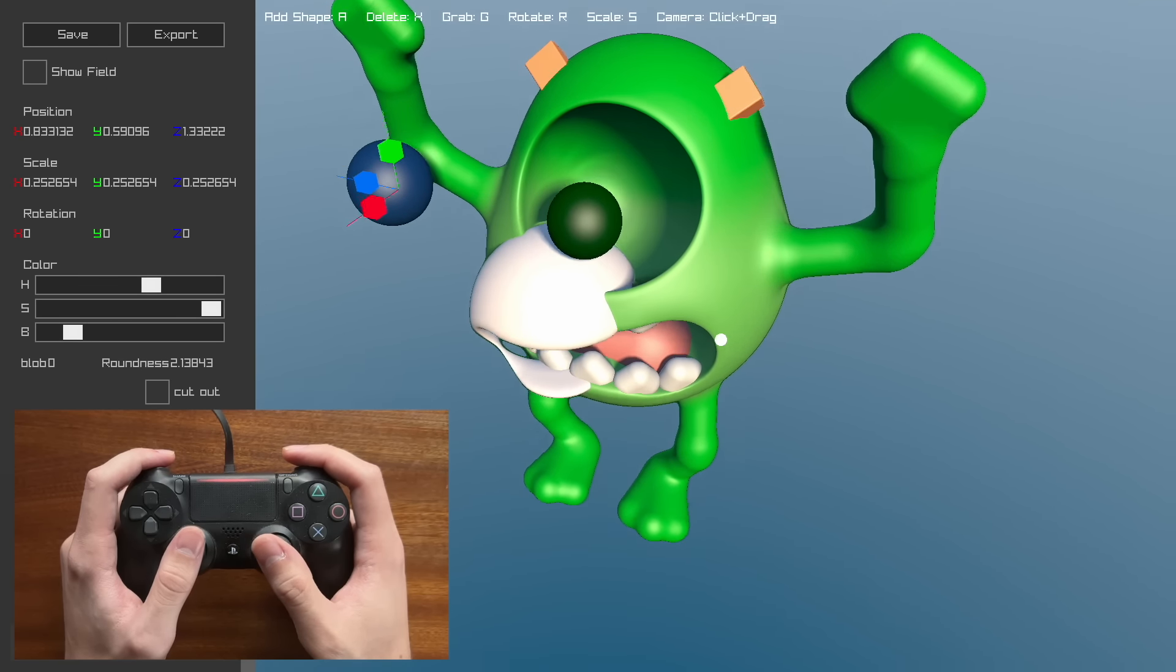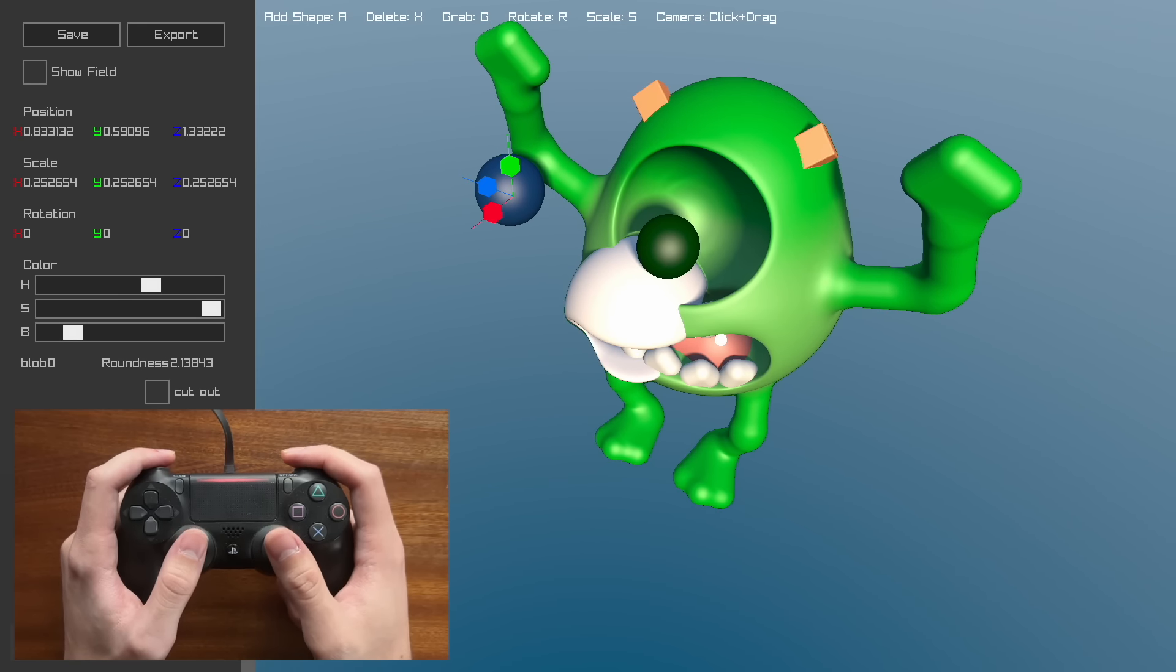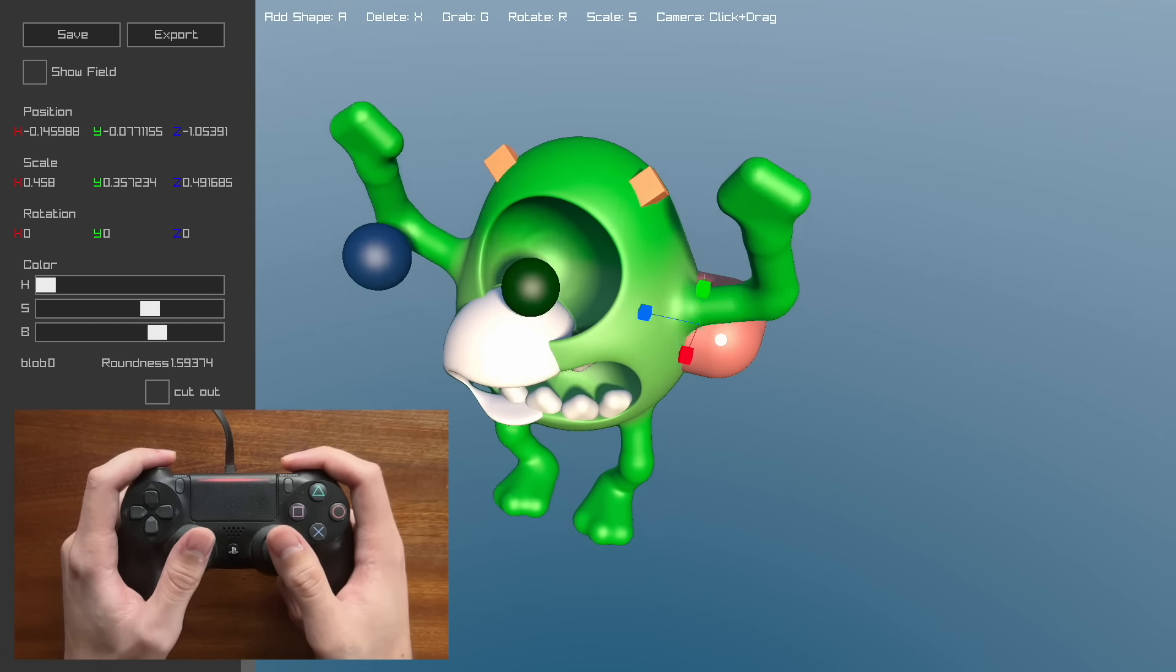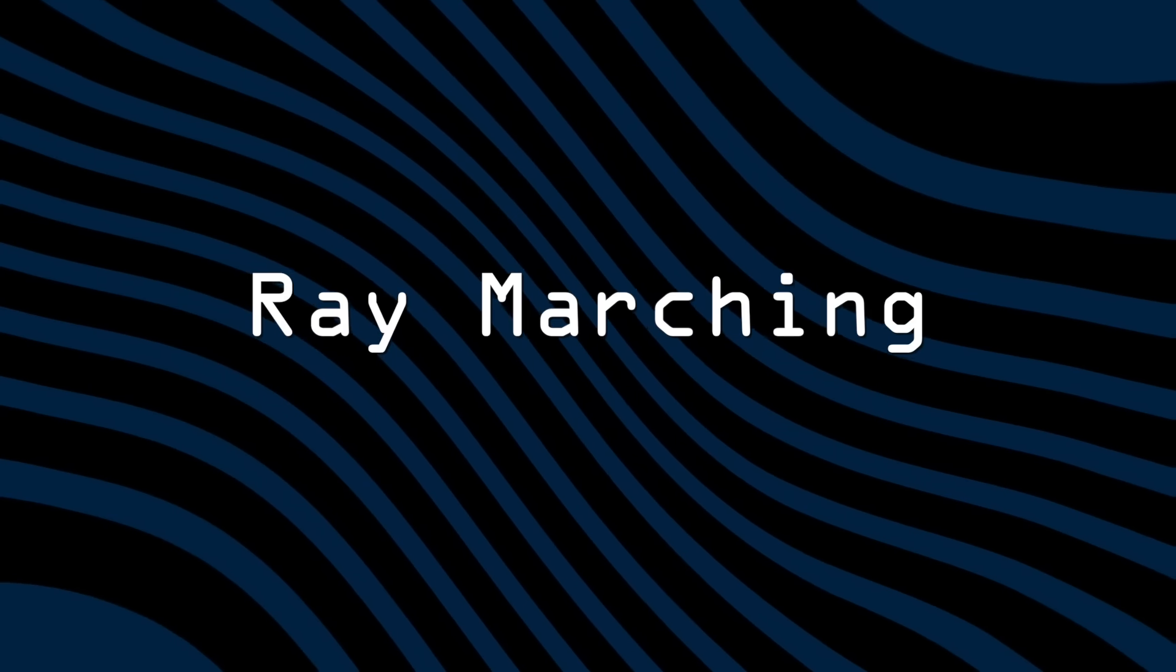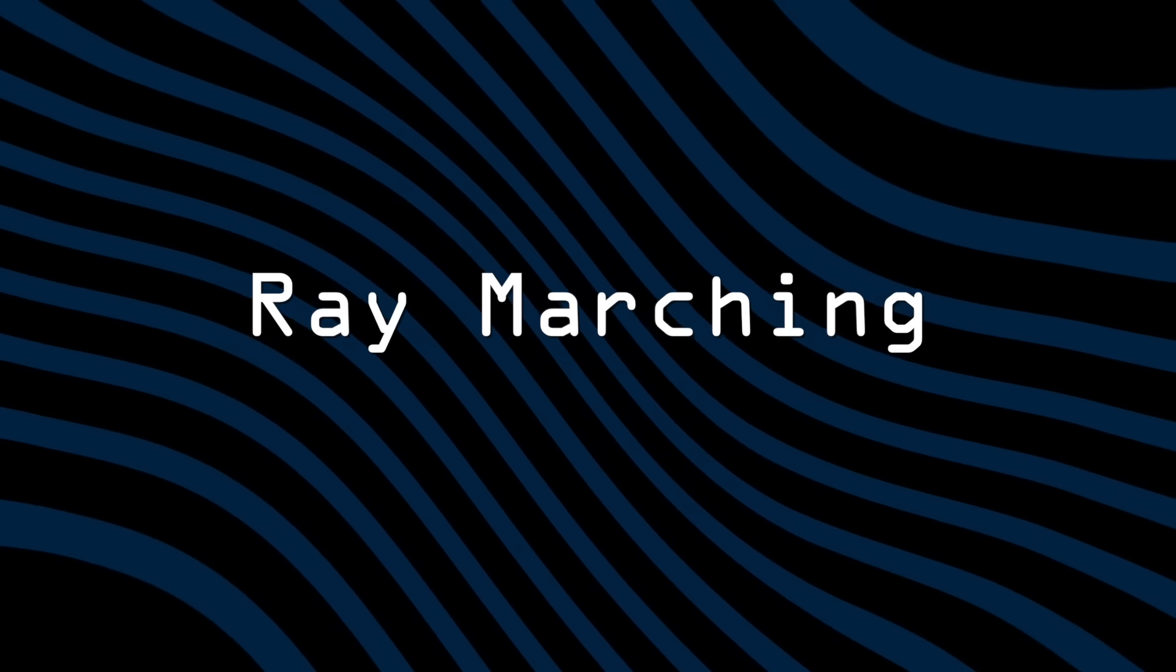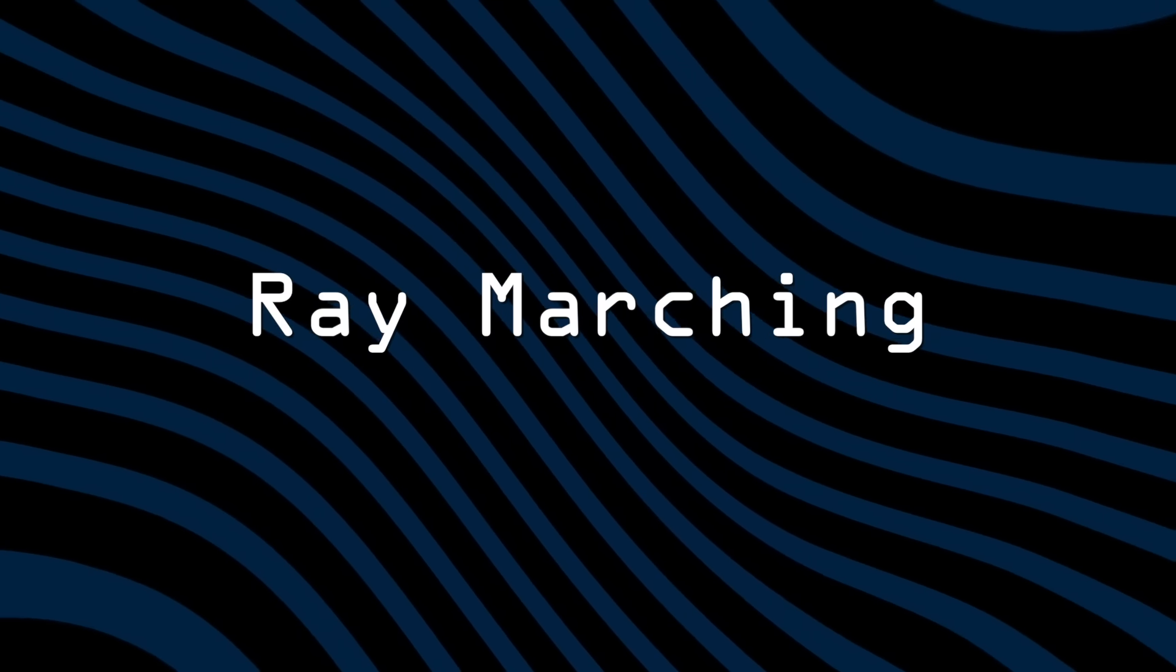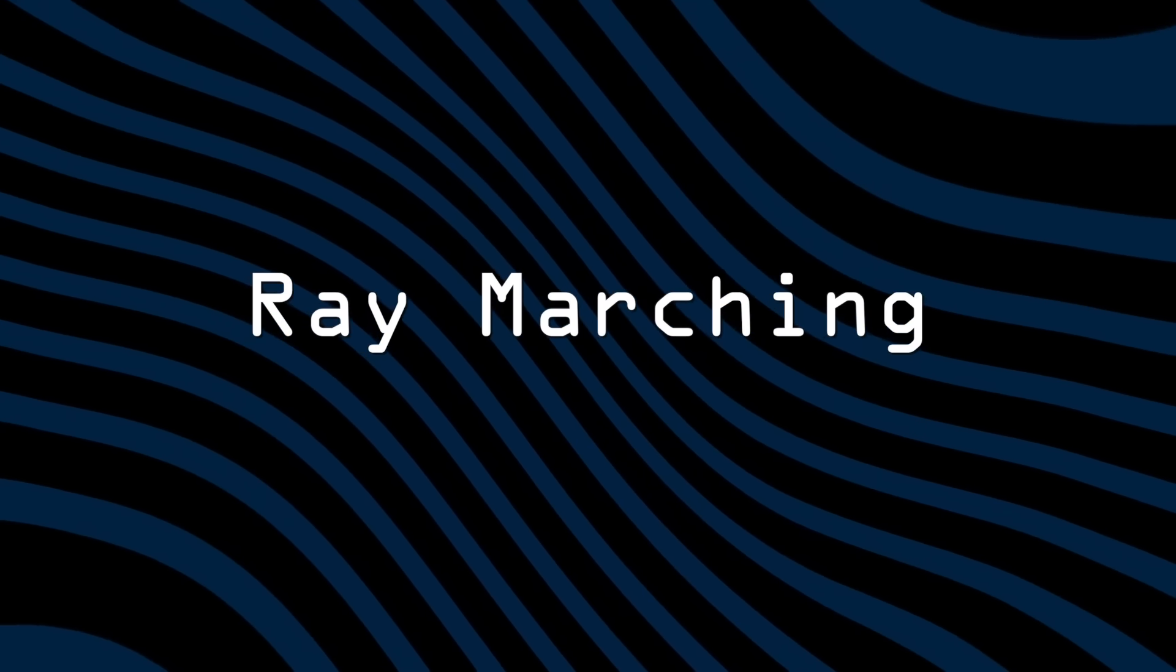Now that you know what ShapeUp is, let's talk about how it works. ShapeUp uses a technique called Ray Marching to render. Let's see how this works in 2D.